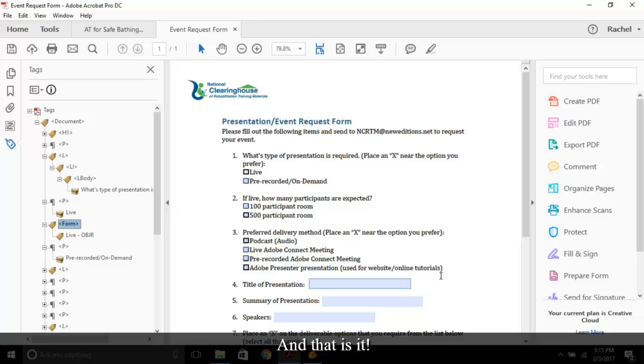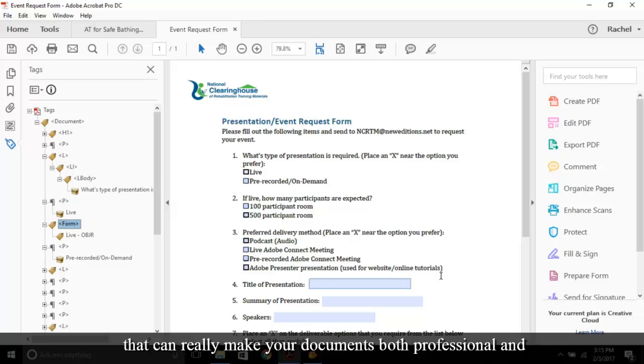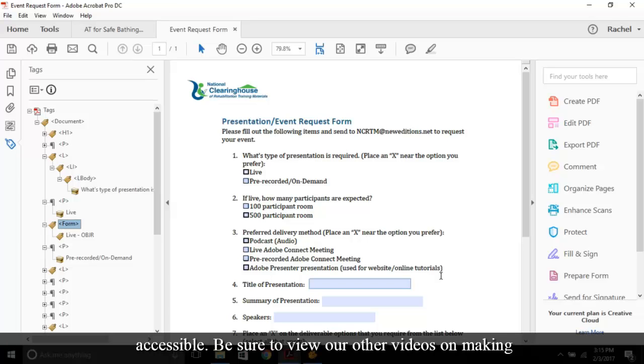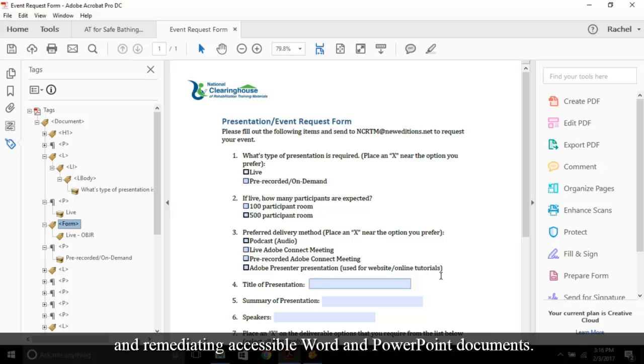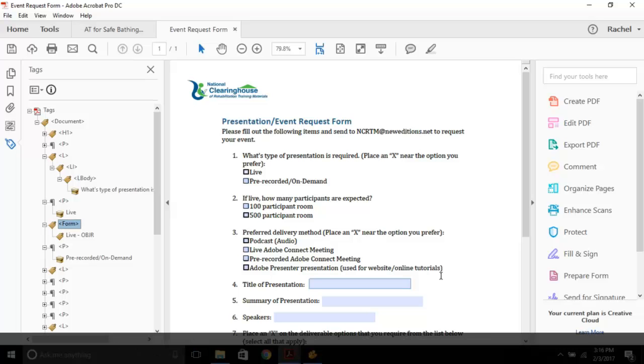And that is it. PDF has so many tools and customizable features that can really make your documents both professional and accessible. Be sure to view our other videos on making and remediating accessible Word and PowerPoint documents.